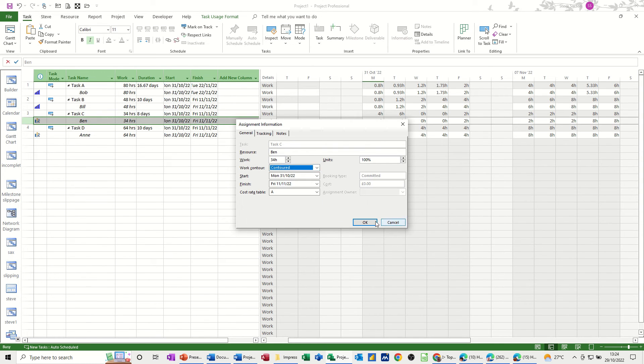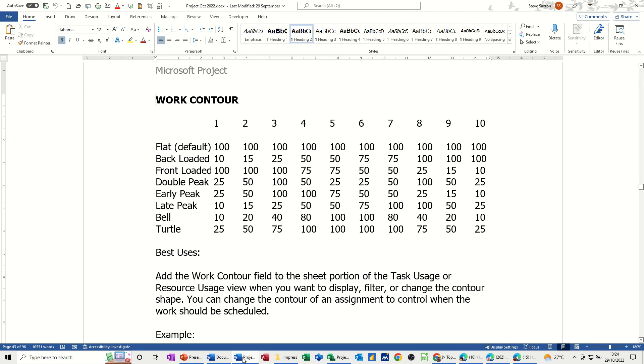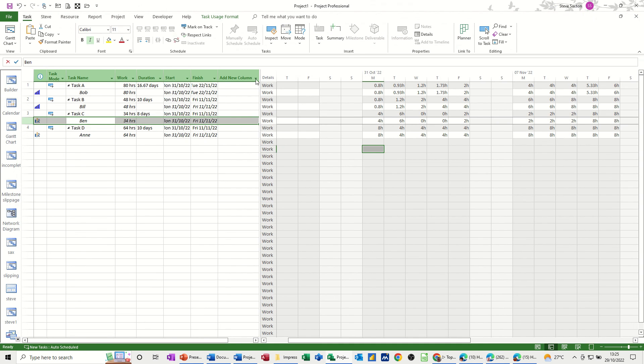So I'll just show you what that is in a Word document I've got open. So the flat, which is the default, is basically 100% all the way across. And then you can see how it works in terms of each of these work contours, how it's coming up with the time that it applies. And obviously, like I've already said, you can change to suit your own need. You don't have to apply these. Let's go back to this.